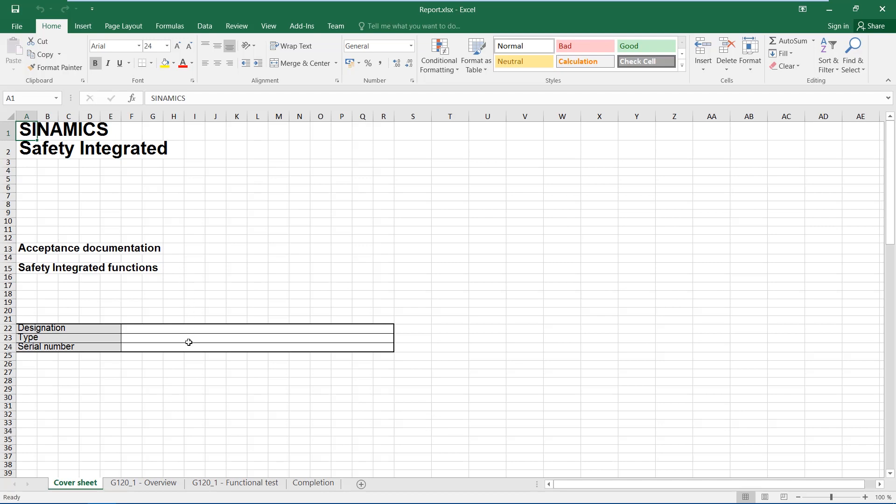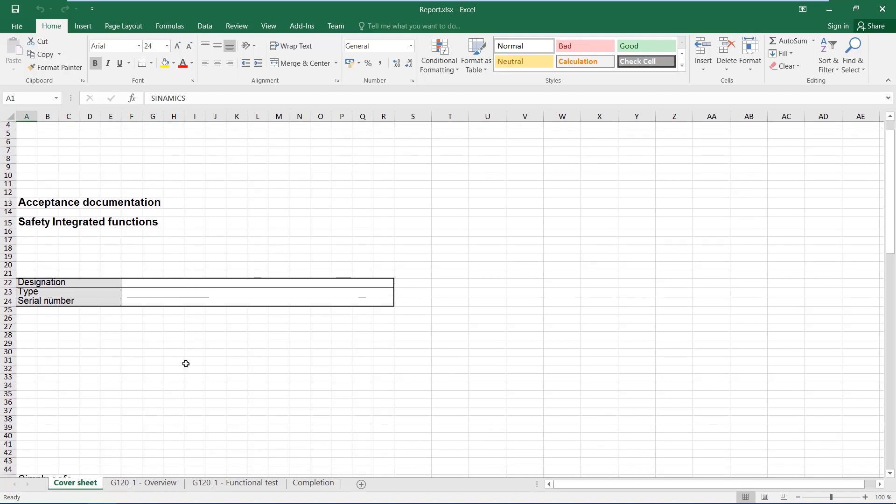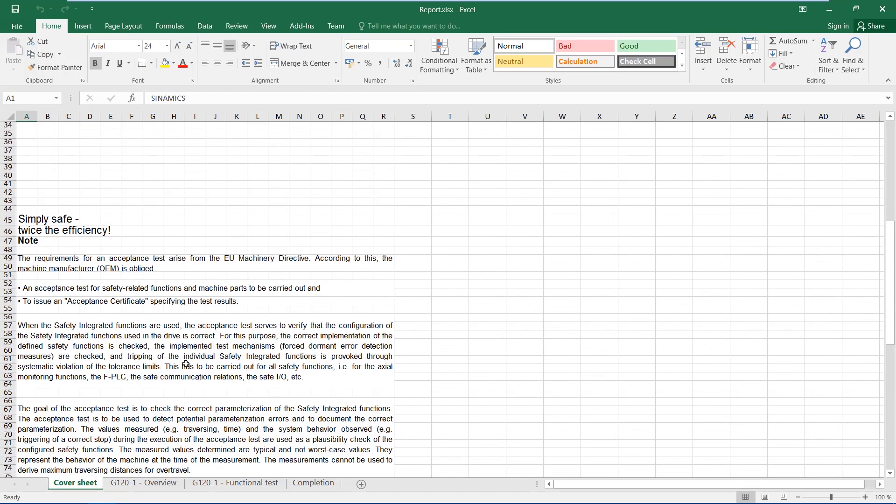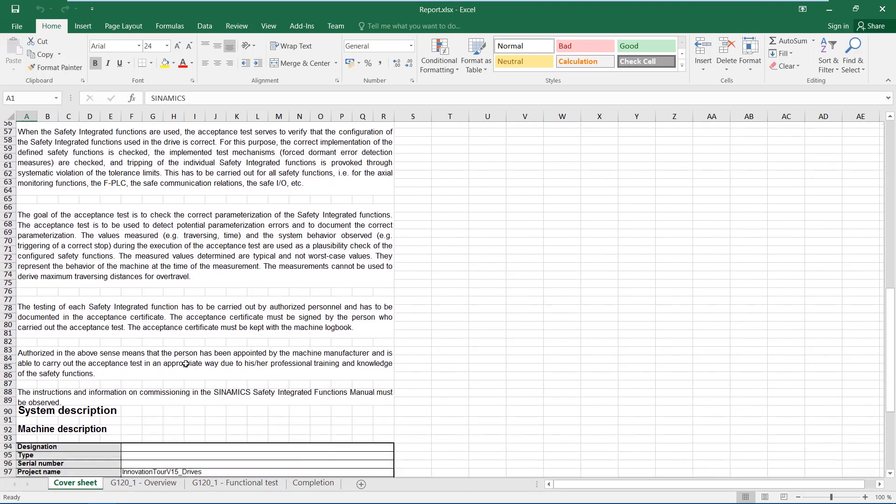On the first page, you can enter the machine type, serial number, a picture of the machine and further manufacturer data.